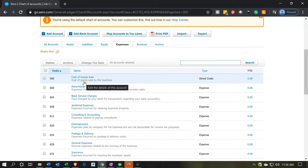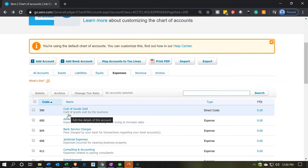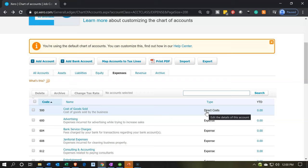We want to add more accounts within the account type of cost of goods sold, adding the parent accounts for our three major factors: direct materials, direct labor, and overhead. Note the terminology: in Xero, the account name is 'Cost of Goods Sold' but the account type is 'direct costs.' If you're using QuickBooks, this would be a cost of goods sold type account. We're going to be setting these up as direct costs.